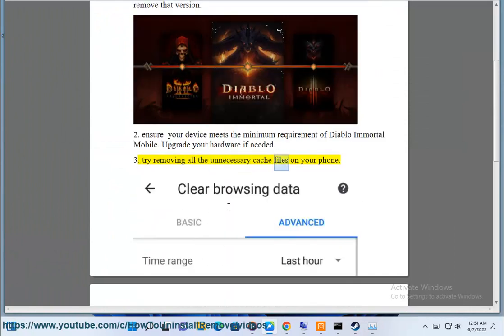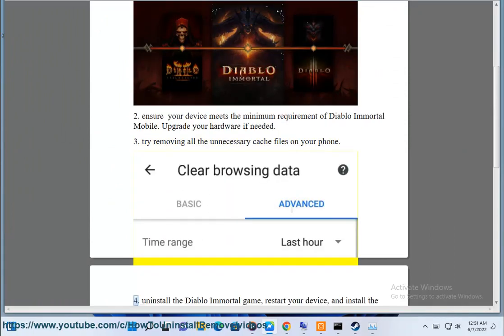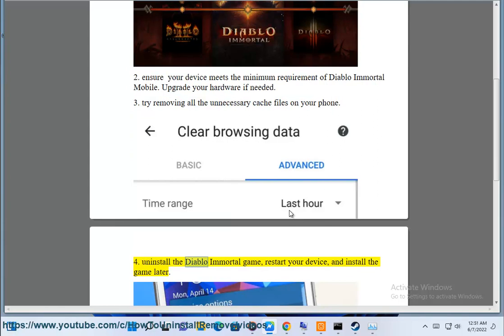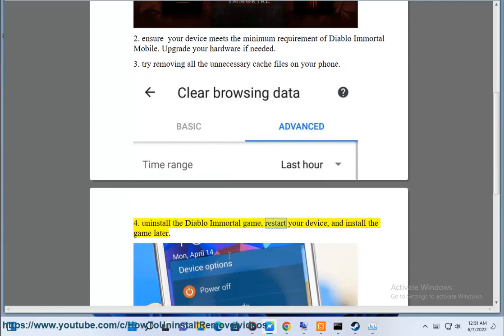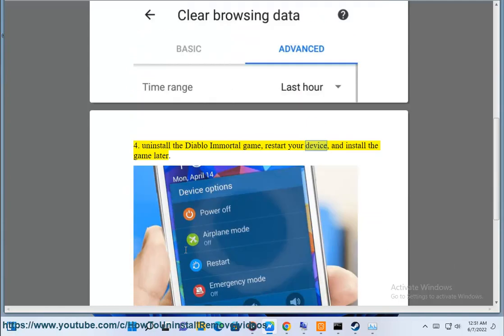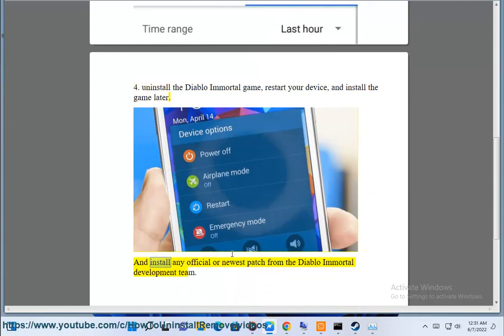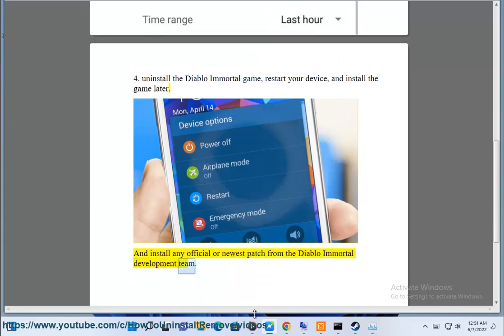Step 3: Try removing all the unnecessary cache files on your phone. Step 4: Uninstall the Diablo Immortal game, restart your device, and install the game later. Also install any official or newest patch from the Diablo Immortal development team.